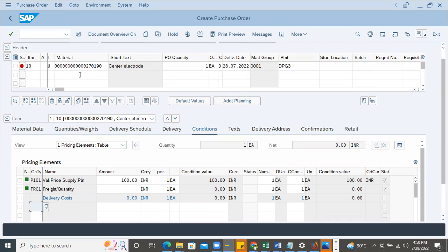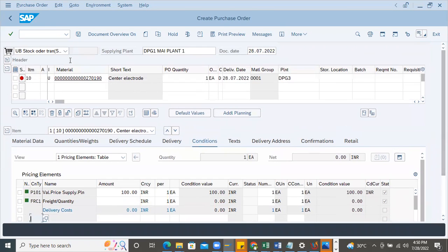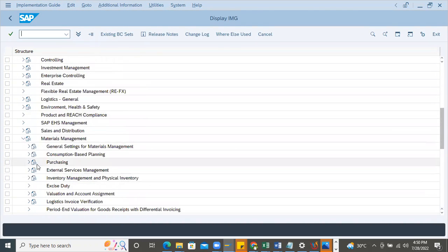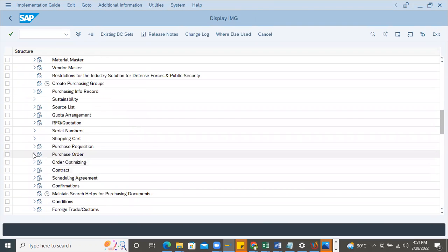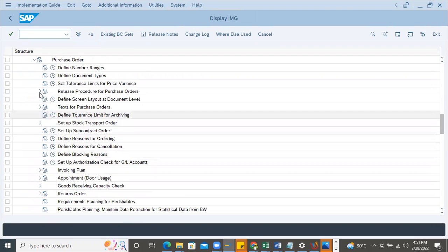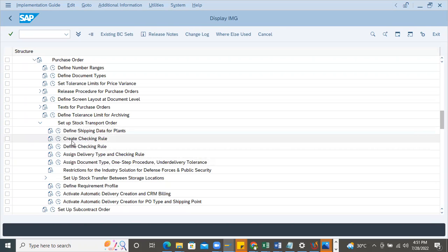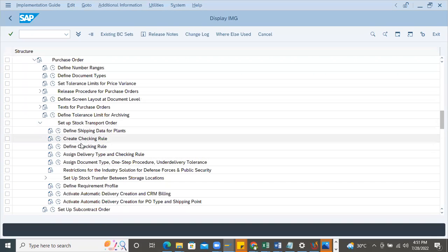To solve this, go to SPRO, get into the Material Management node, then under Purchasing, go to Purchase Order, then Stock Transfer Order setup. There are five configurations to work on: define shipping data, create checking rule, define checking rule, then assigning - assigning document type. These are the five steps to be followed.